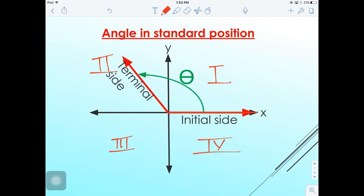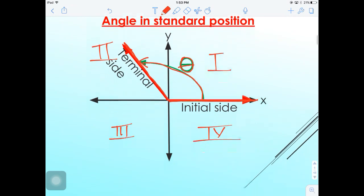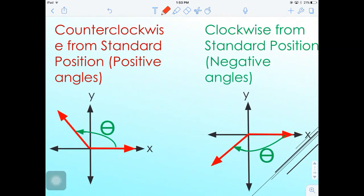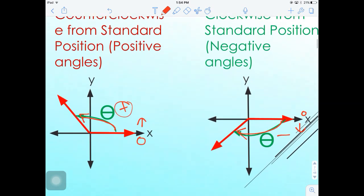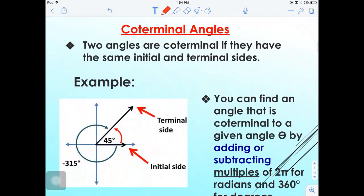Angles in standard position start with the initial side on the positive x-axis, and the terminal side can end anywhere in quadrants one, two, three, or four. The angle between the initial side and the terminal side is labeled theta (θ). Positive angles go counterclockwise — upward — and negative angles go clockwise — downward.